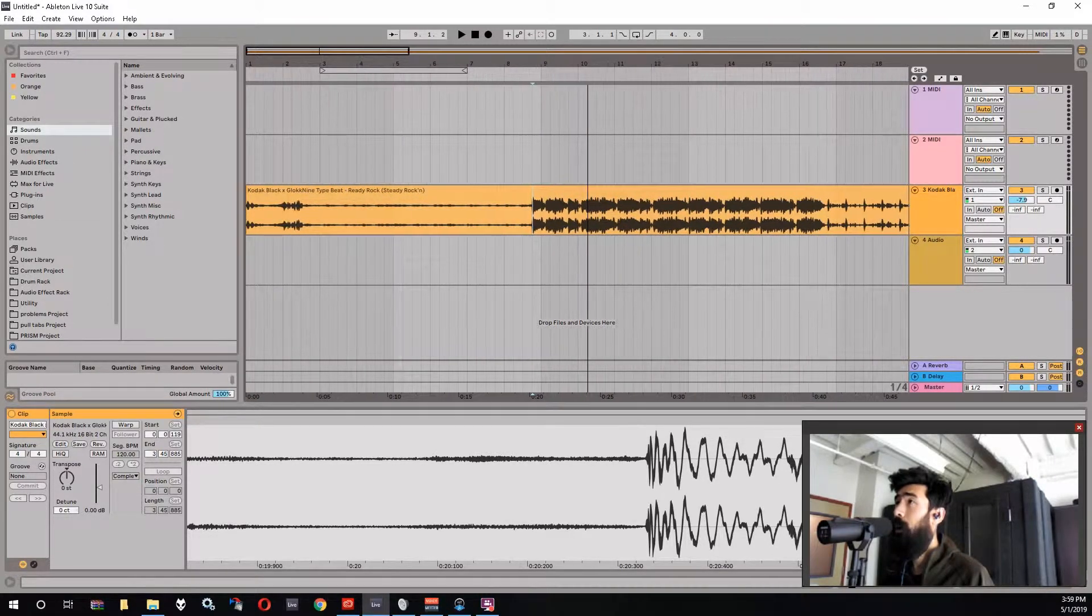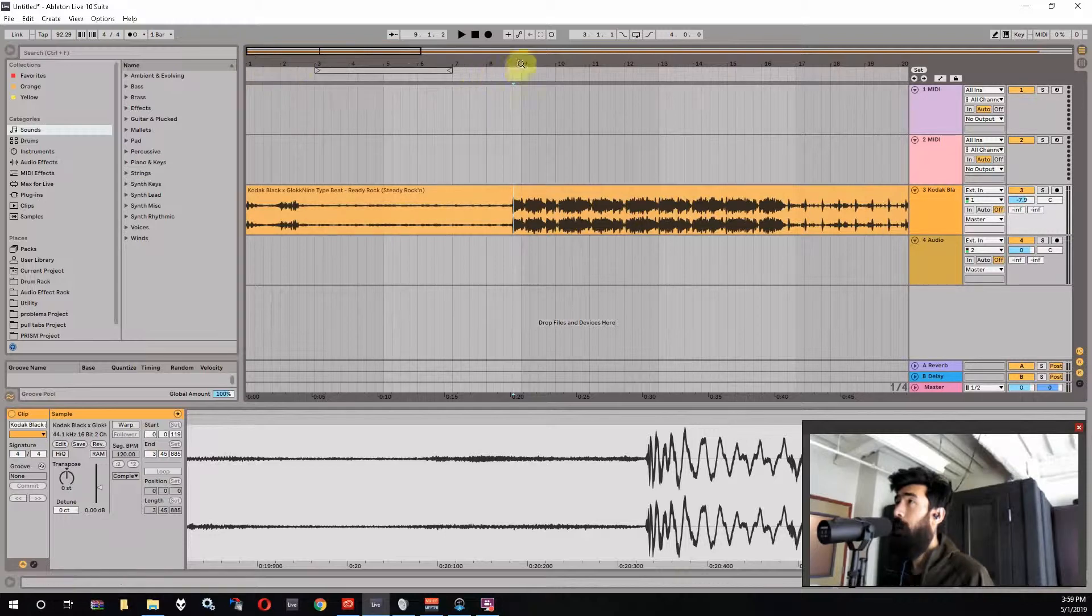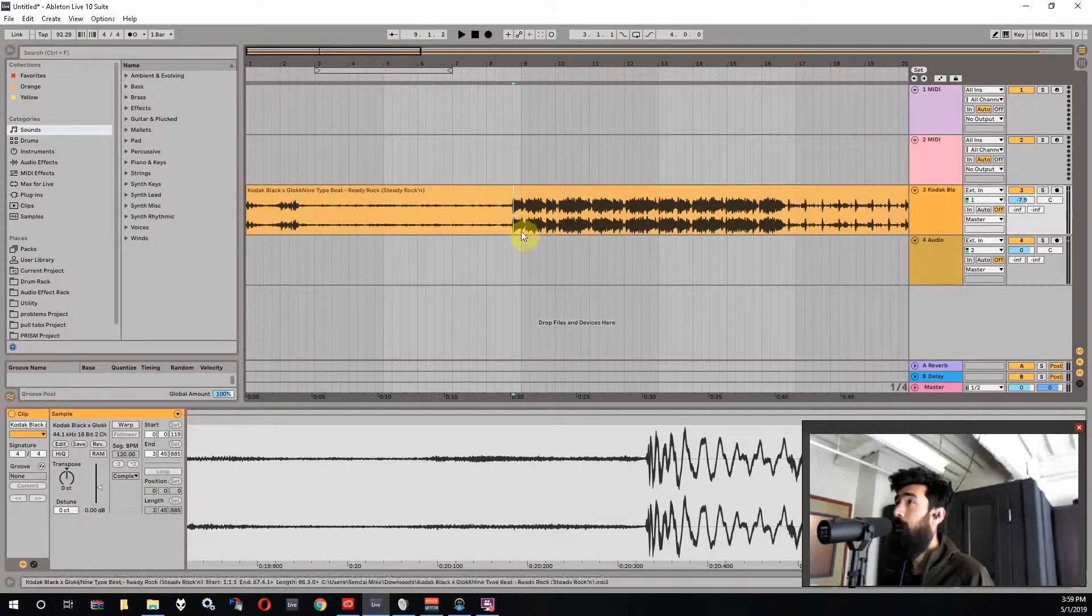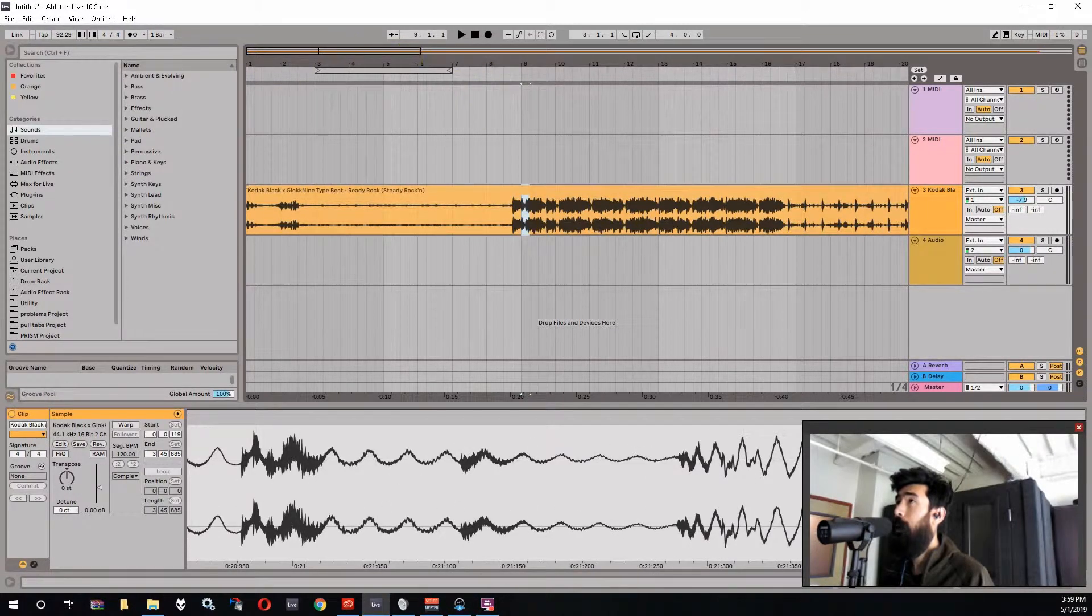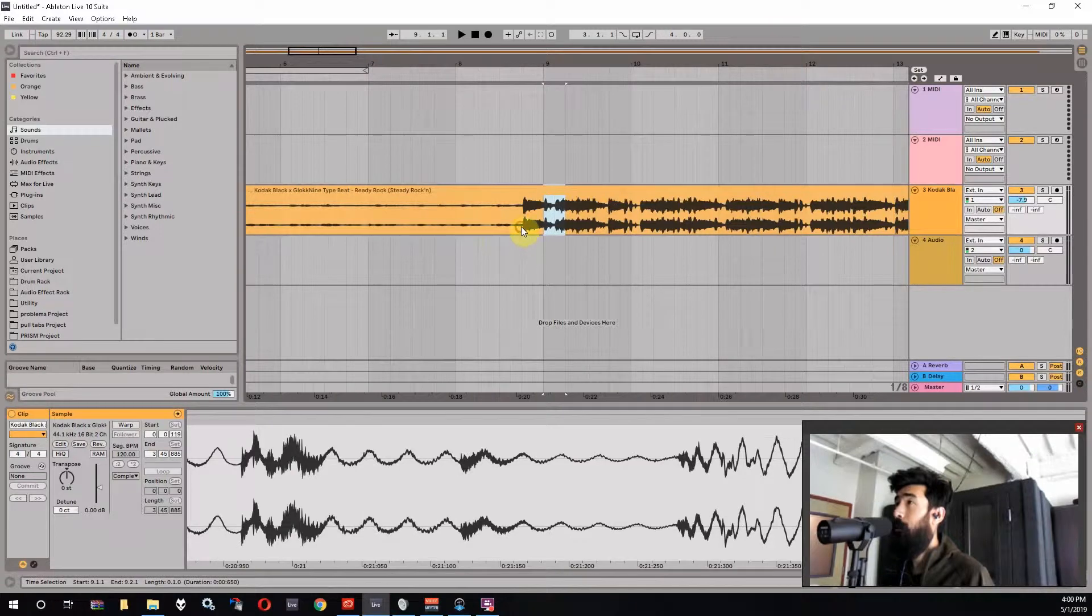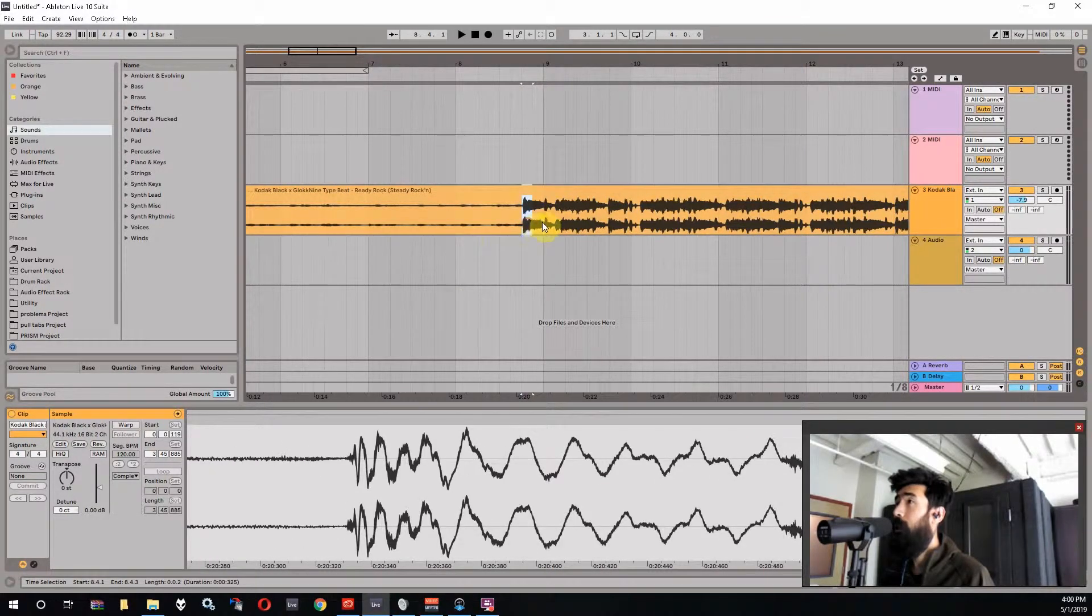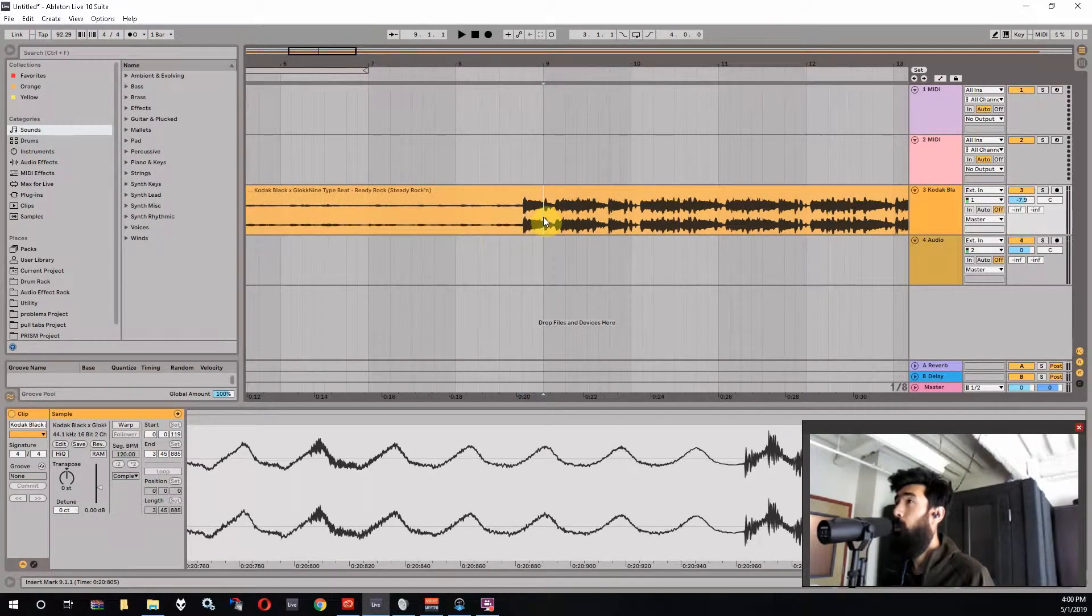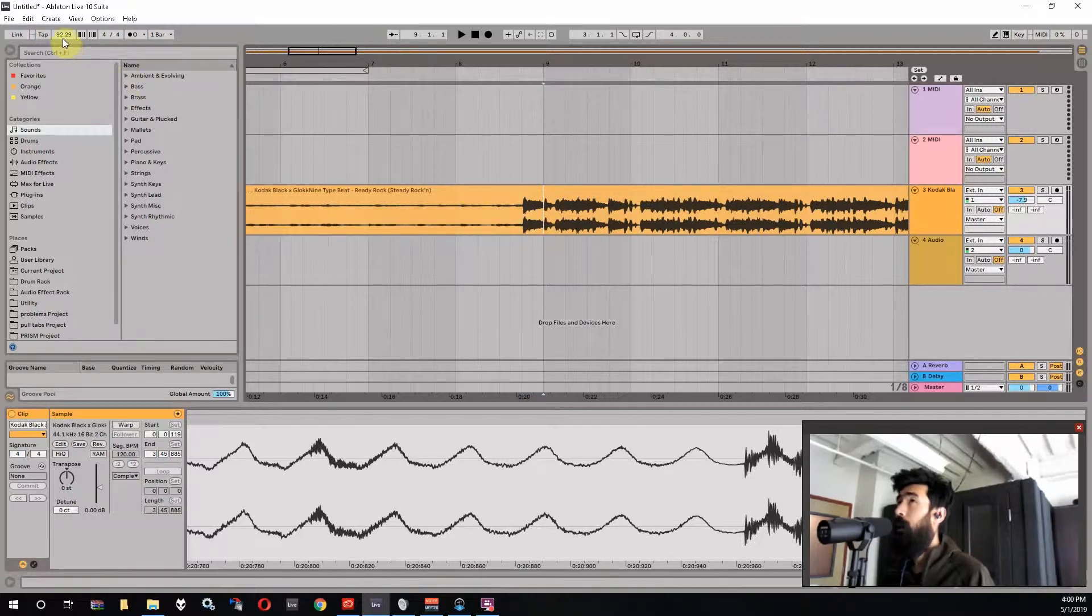And so we want that downbeat to be lining up with the grid. And so typically if you're looking up here there's eight bars and then the ninth bar. And I'm guessing here that this is supposed to come in right at the ninth bar. So you want to line that transient up right with the ninth bar. But you don't want to drag the beat to do that.